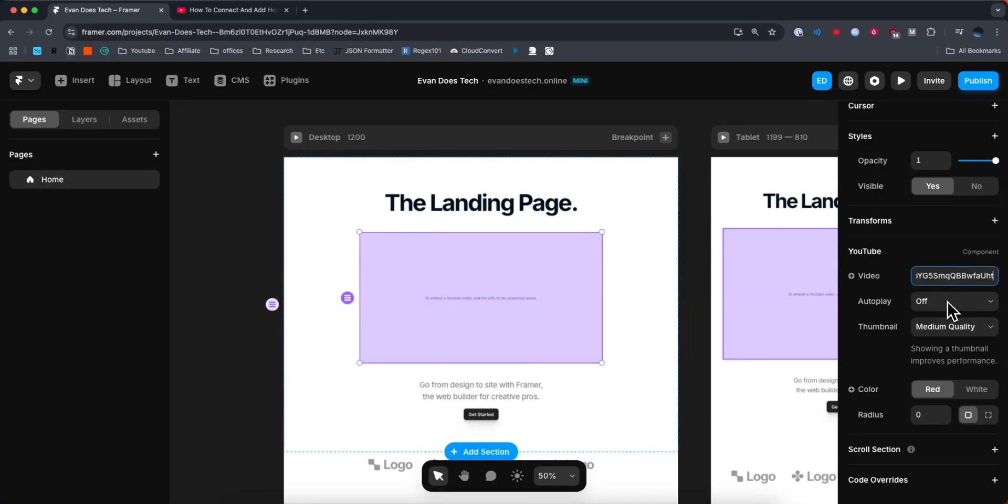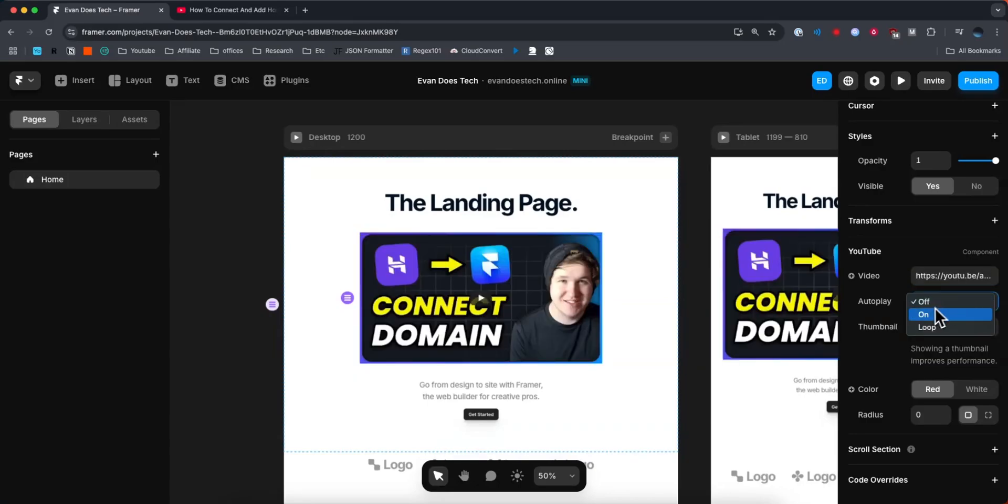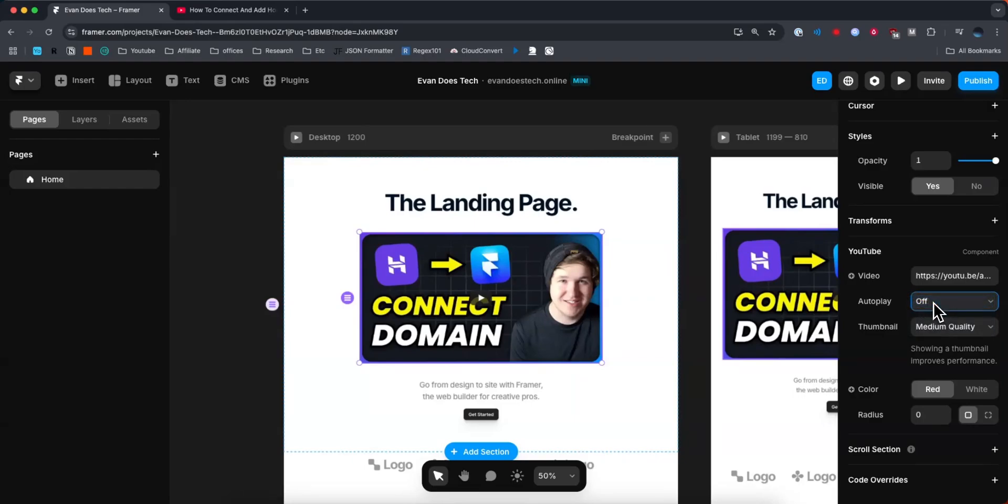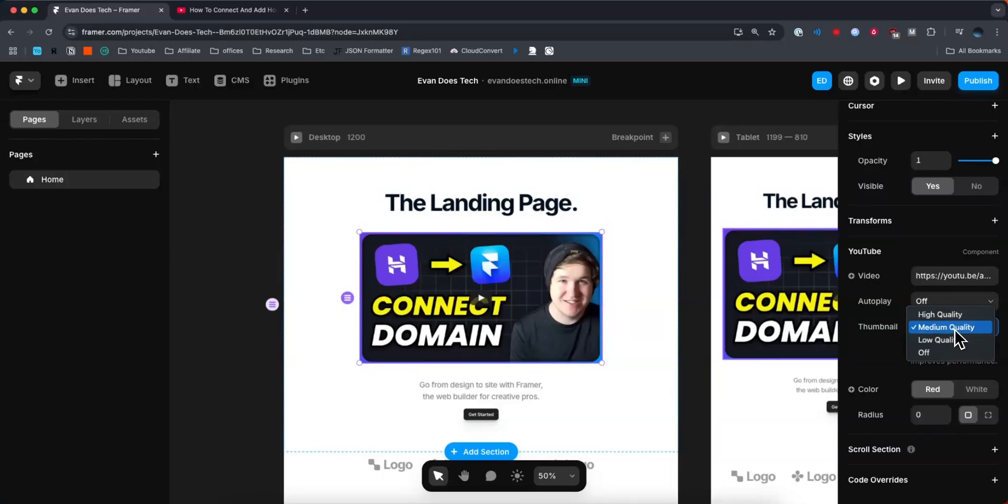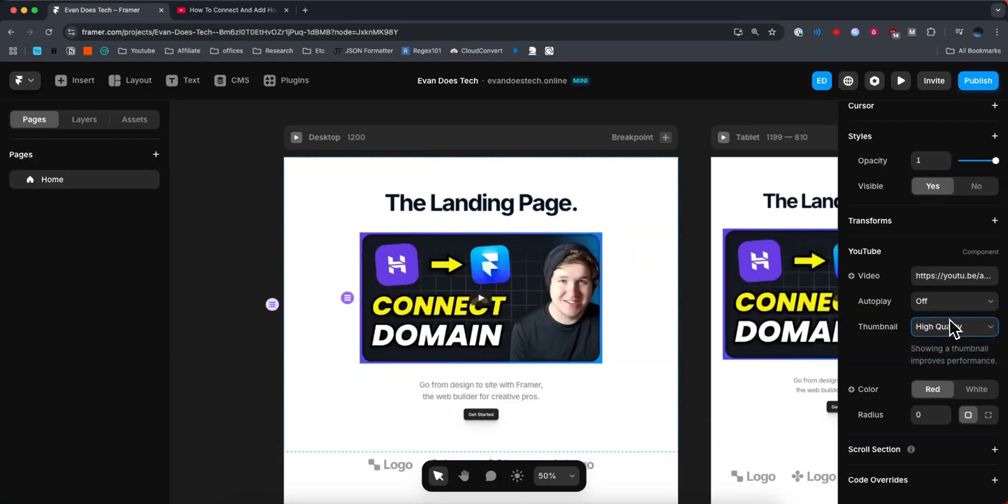Now you can choose to have it either autoplay, or you can have it play on loop, or you can just disable autoplay altogether. I'll just keep autoplay off. And for the thumbnail quality, you can choose high quality, medium, low, or off. I'll choose the high quality option.